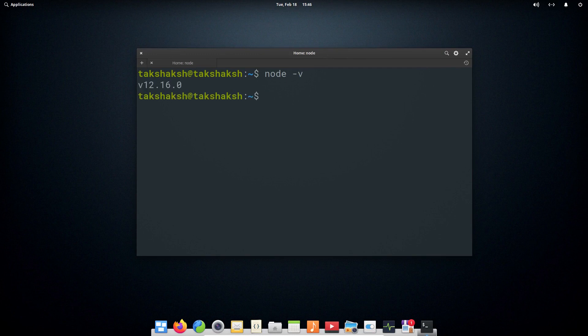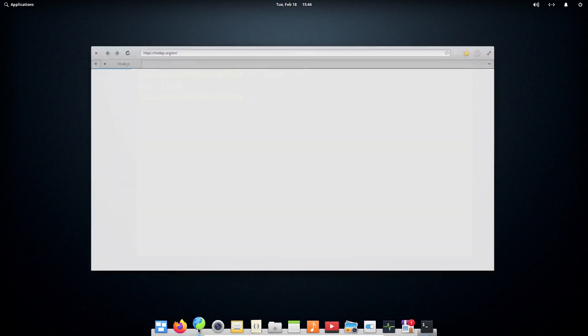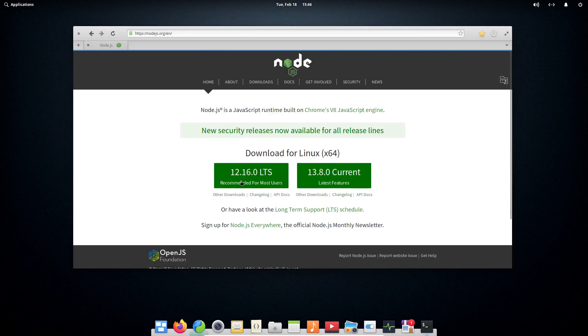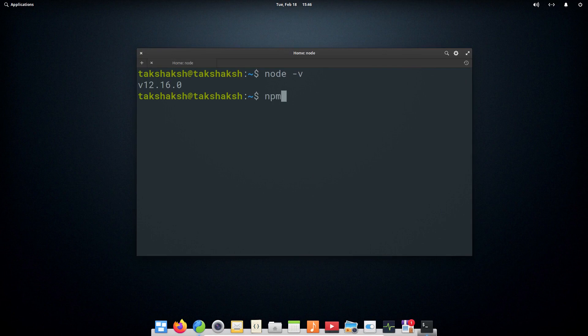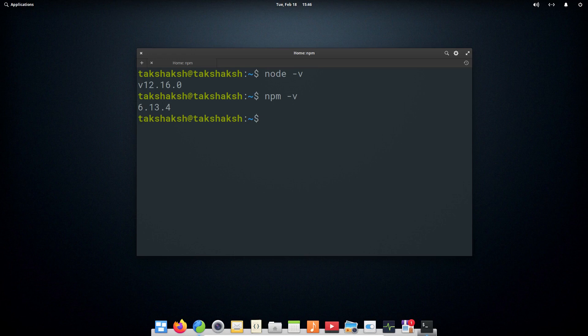You can see it's 12.16, exactly same as we downloaded. You can now use your favorite npm that is also installed in the system to download anything you want. For example, if you want to start a React Native project or React project or any project that you want to start with Node.js, then you can go ahead.